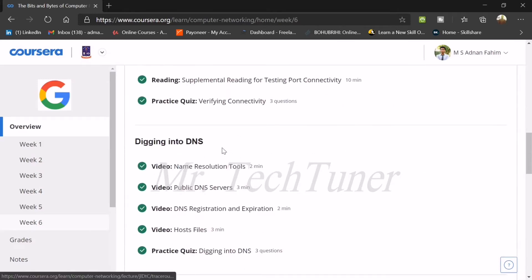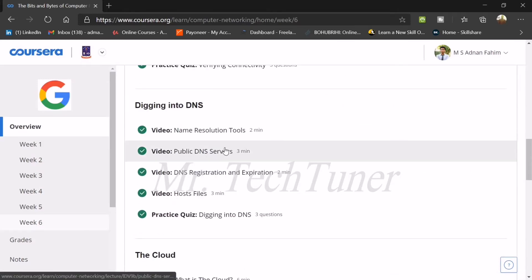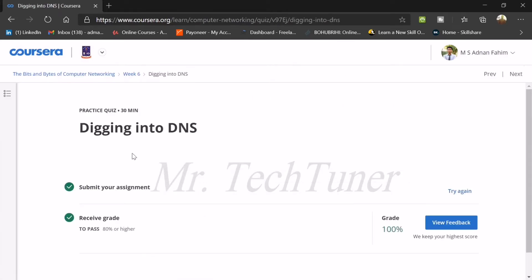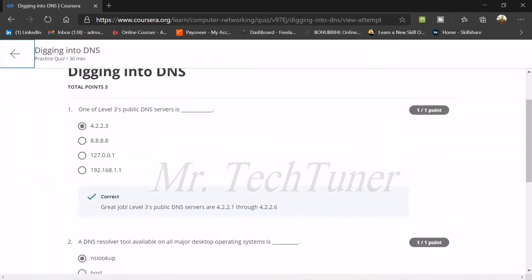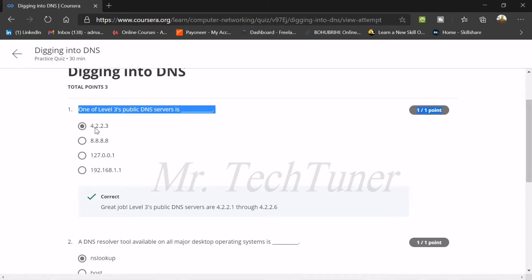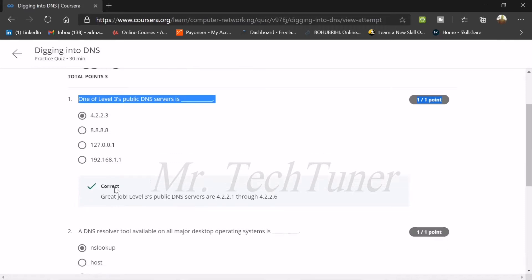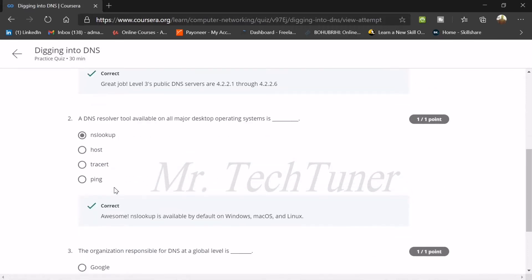Now we're going to our next quiz, which is about digging into DNS. The first question: one level three public DNS server is 4.2.2.3. It's a public DNS server and the rest of the three options are not public.